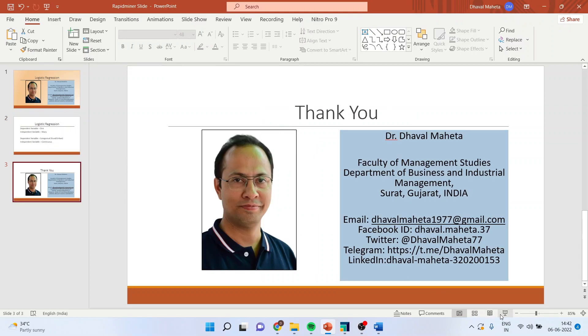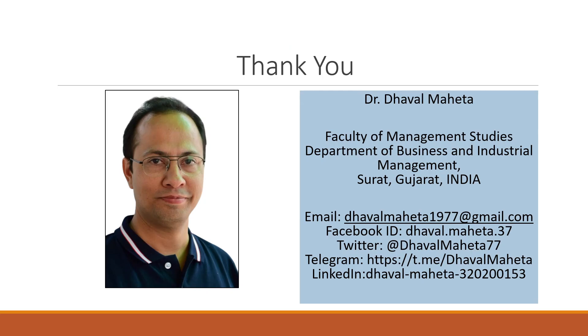So, for more videos on RapidMiner, kindly subscribe to my channel. You can follow me on LinkedIn and Twitter. Please refer my playlist for more videos on RapidMiner. Thank you.